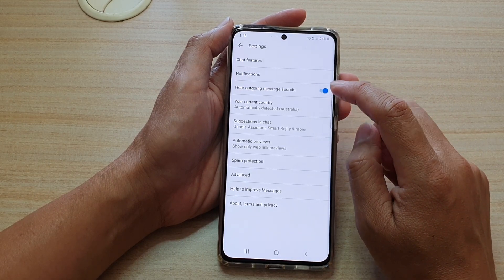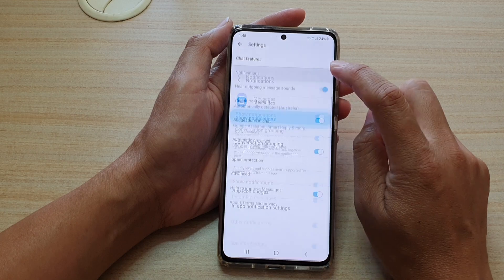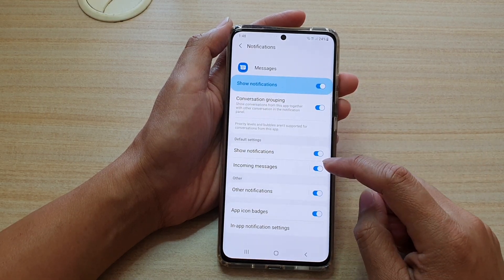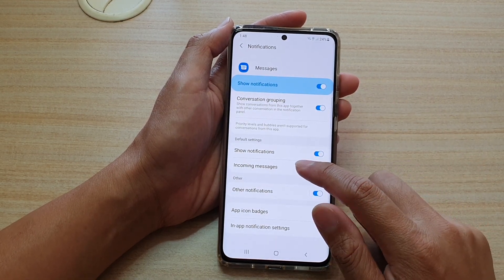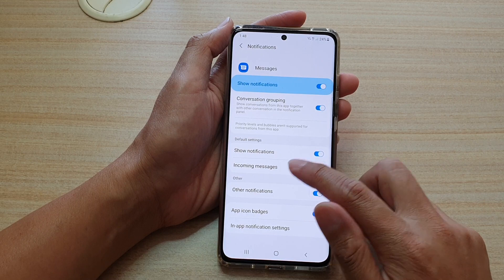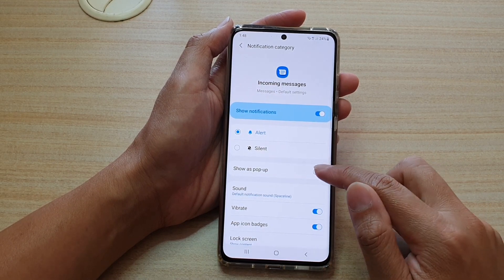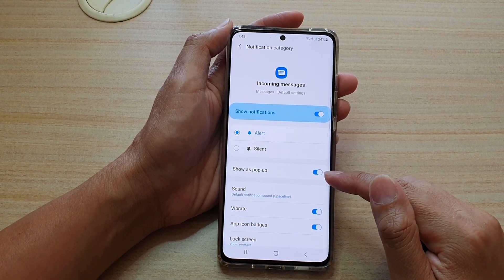In settings, go down and tap on notifications, then go down and tap on incoming messages, then tap on the show as pop-up switch to turn it on or off.